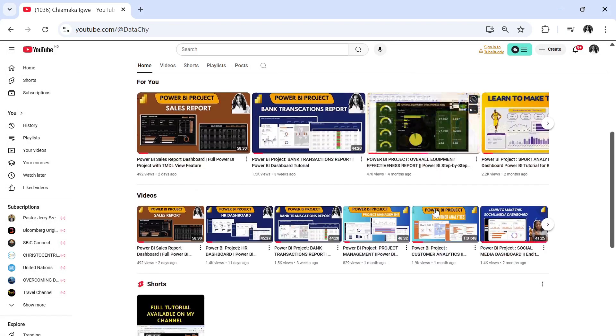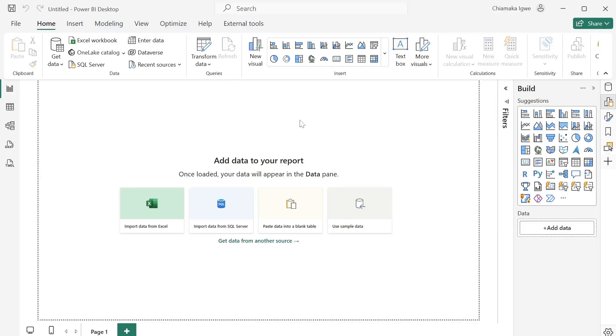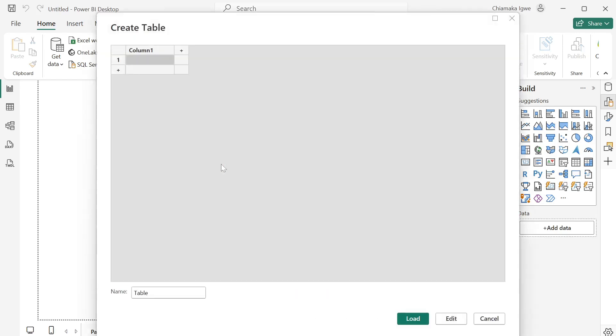Then come into Power BI, go over to this data section, click on enter data, and create a new table. So I'm going to be naming this table video table.